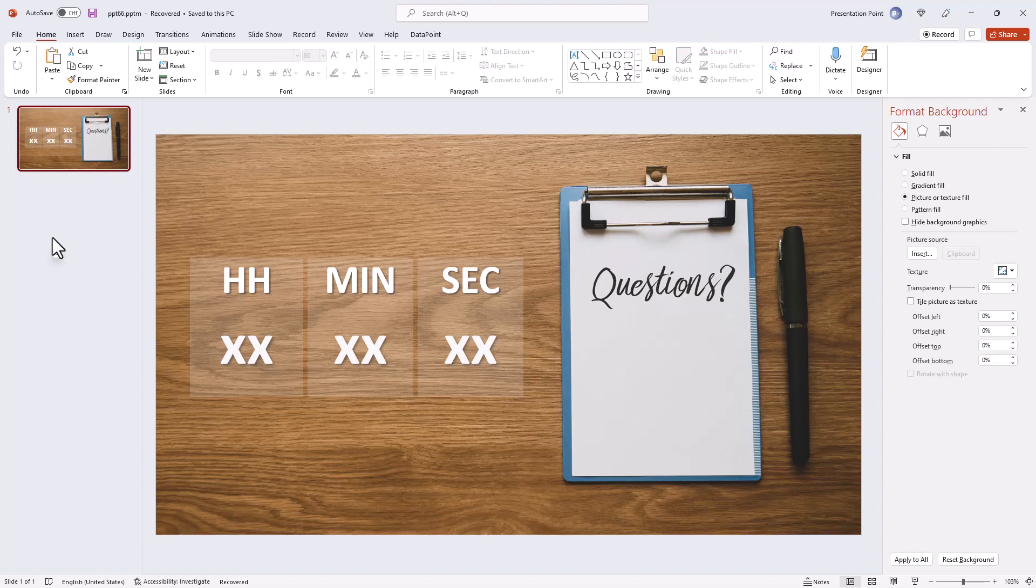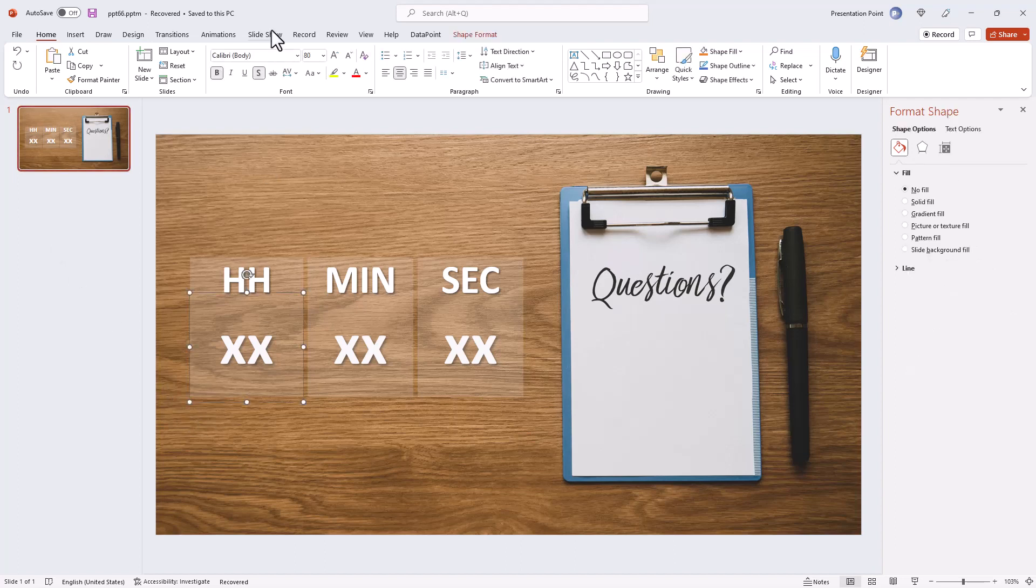You can display a live timer on your television screens by using PowerPoint and DataPoint.